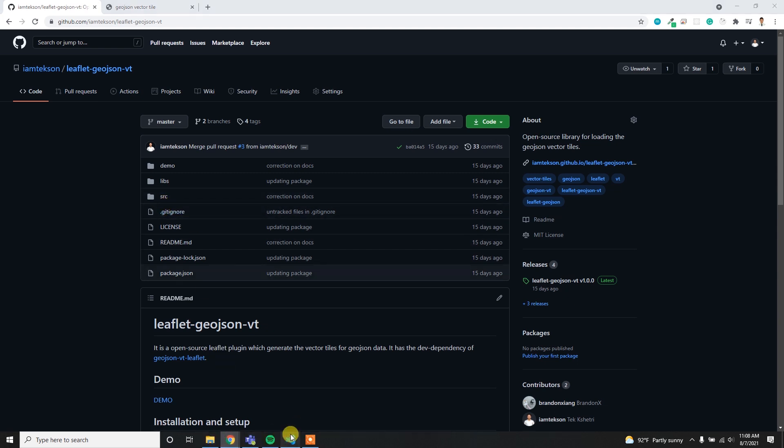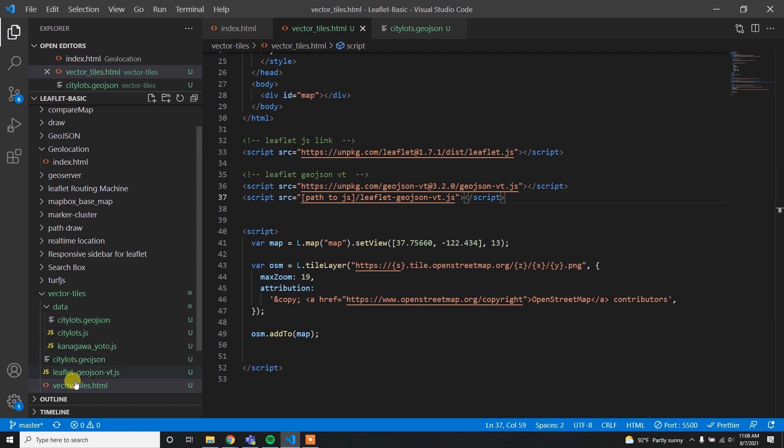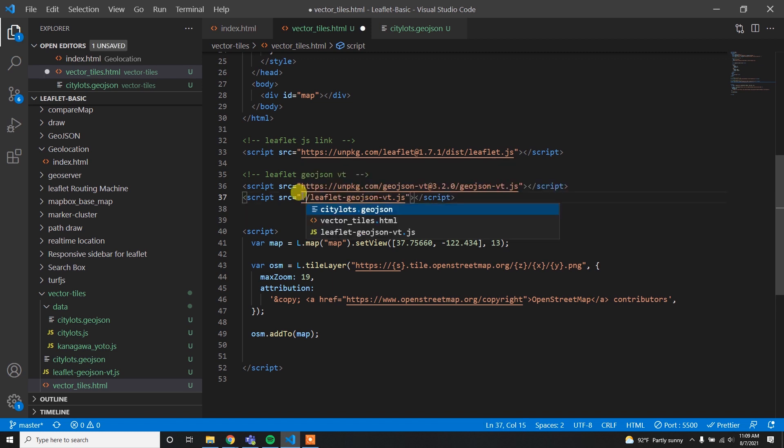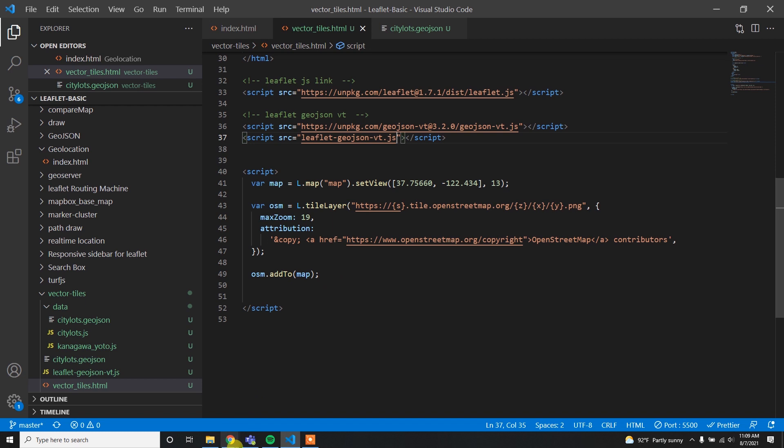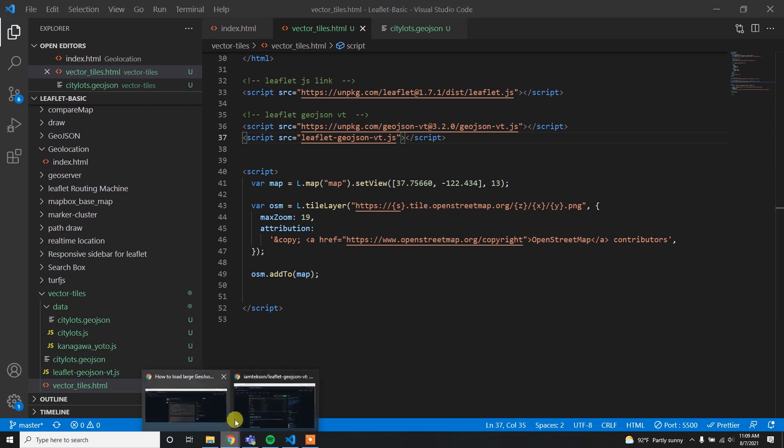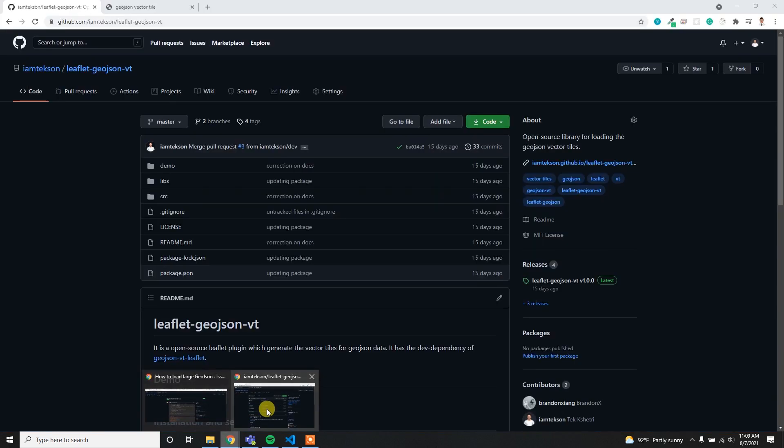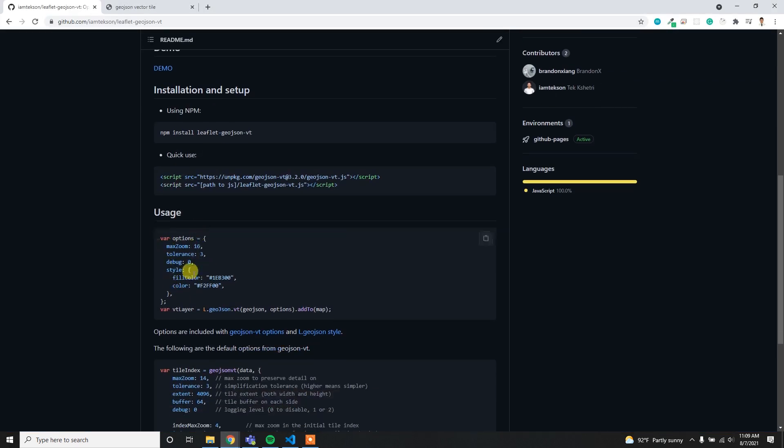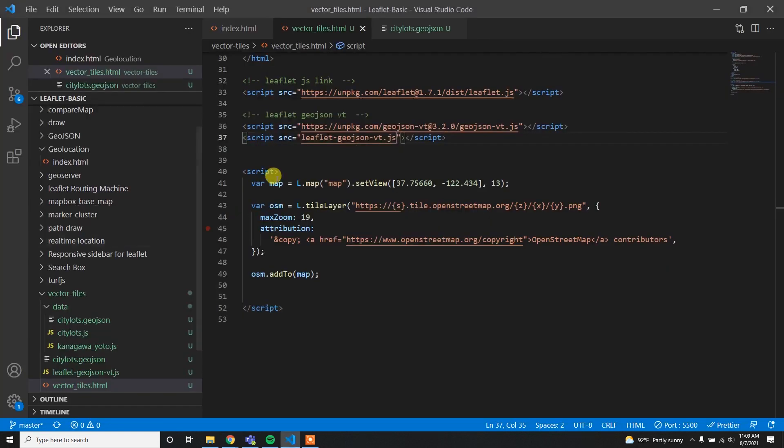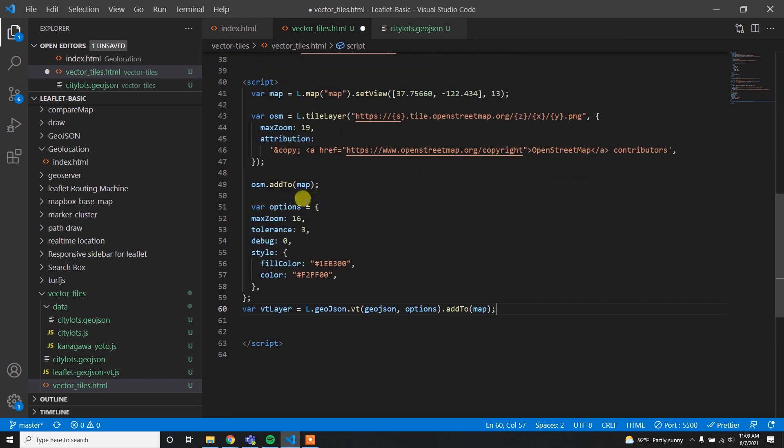You can also manually download this file by cloning this repo - download the zip file and then get the src folder. Here is my leaflet.geojson.vt.js file. I have to assign the path, so since it's on the same path I can simply write like this. Now I assign the path.